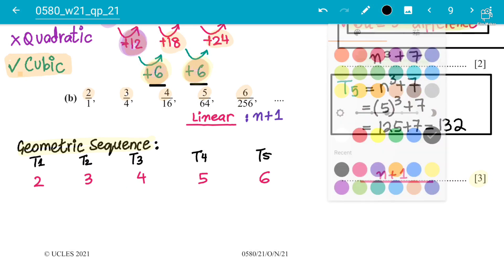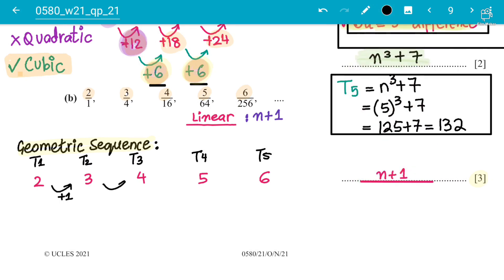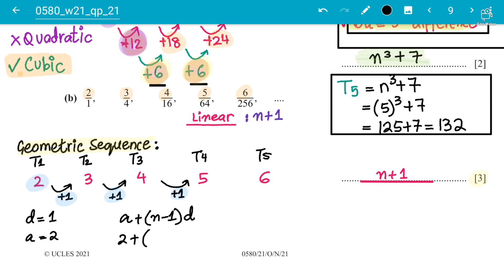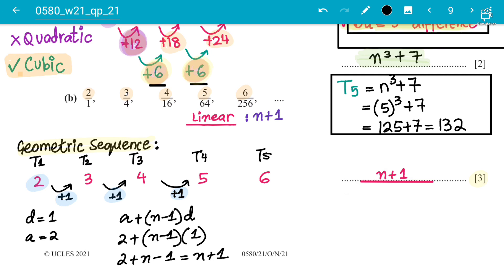To confirm using the formula a + (n-1)d: the first term a = 2 and the common difference d = 1. So it becomes 2 + (n-1)×1 = 2 + n − 1 = n + 1. That gives us n+1, which is already what we wrote. So the nth term for the numerator is n+1.